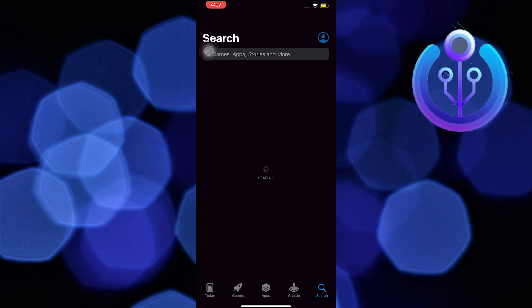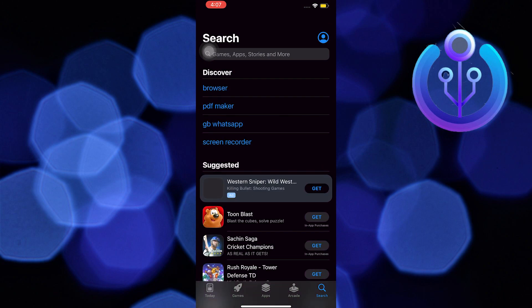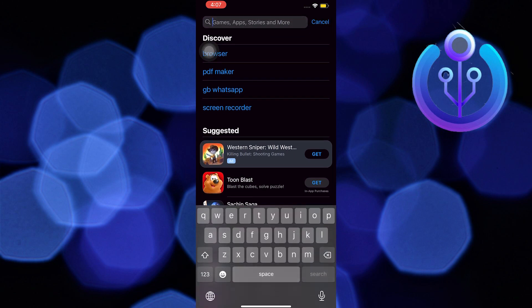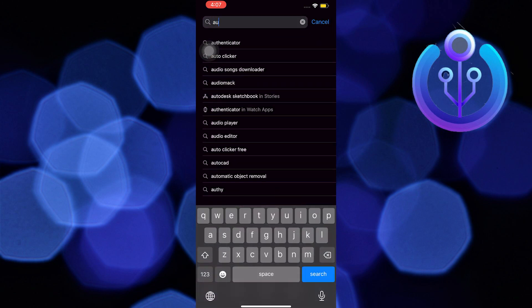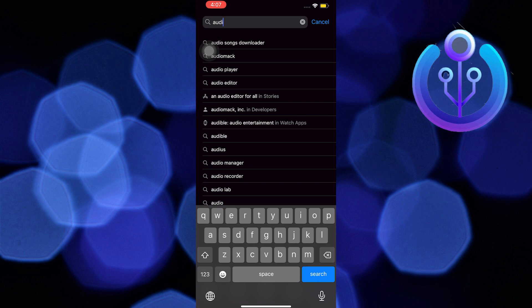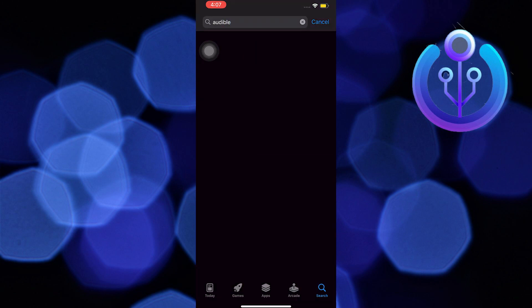To start this tutorial, go ahead and open your App Store. Now use the search bar. In the search bar you are going to look for Audible. Now hit enter.